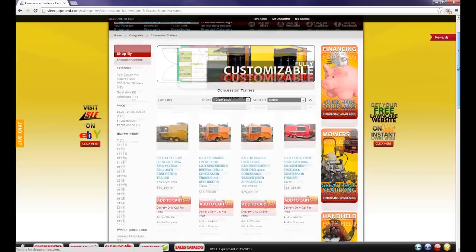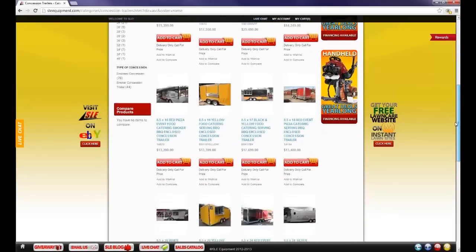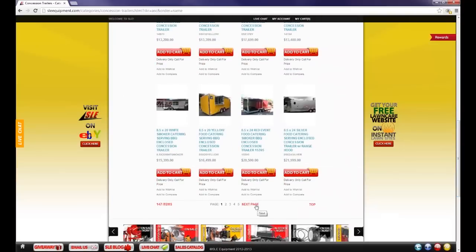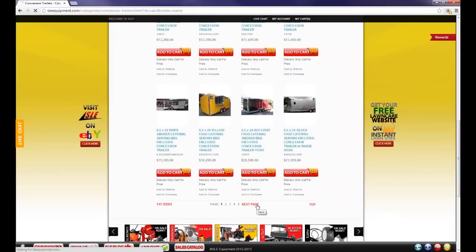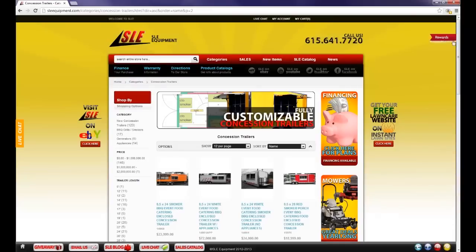As you can see we have a list of concession trailers. I'm going to show you how to navigate through each individual listing and how they work.